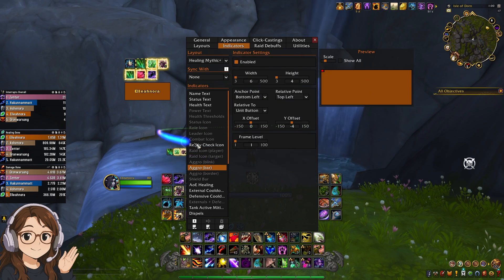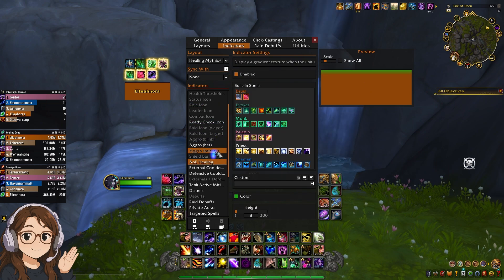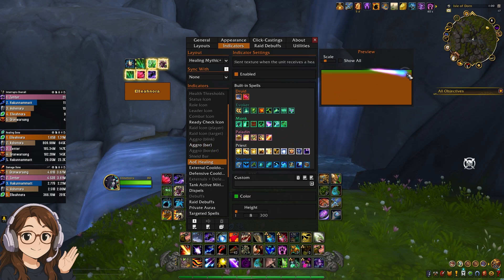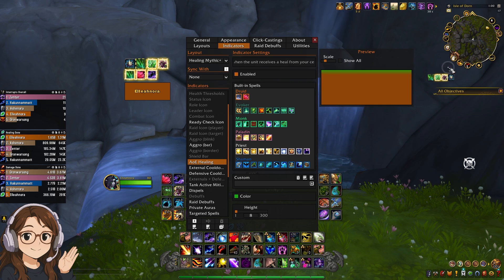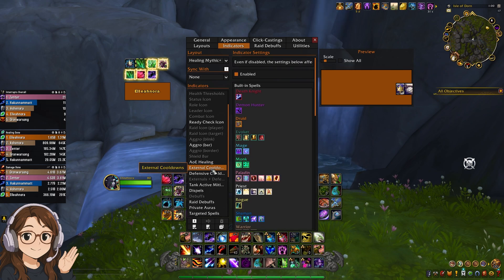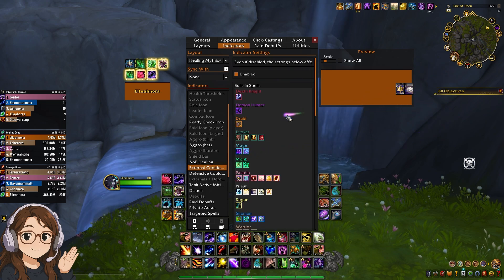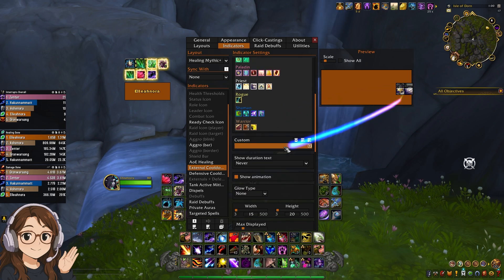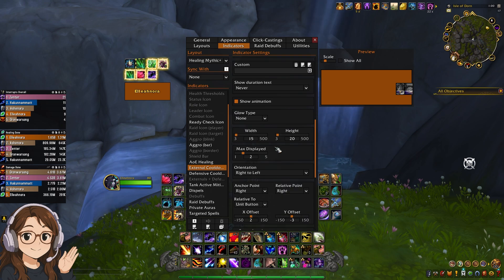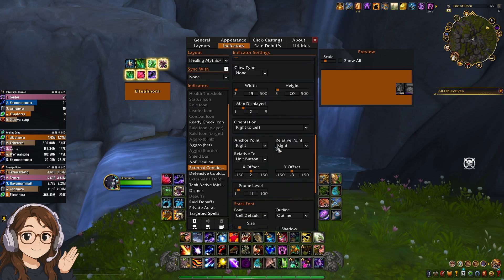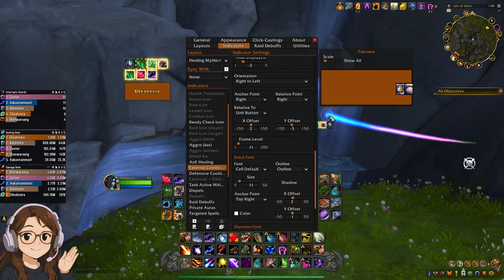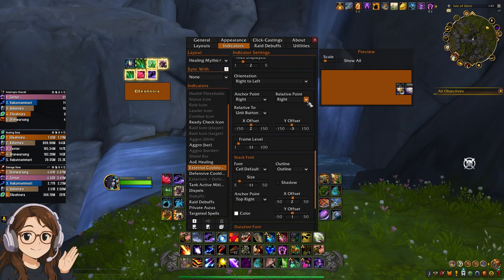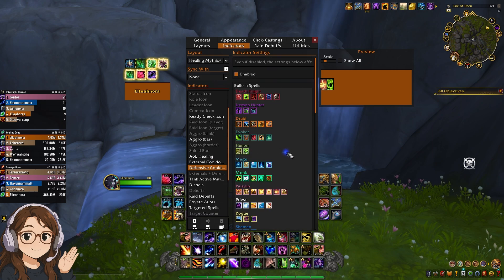None of these are enabled but I do have the aggro bar enabled. For AoE healing you'll have a little green halo on your frames for those standing in your Efflorescence. I have my external cooldowns offset just a little below — to ensure that location, make sure the anchor point is right/right, slightly offset with X at 2 and Y at minus 3.